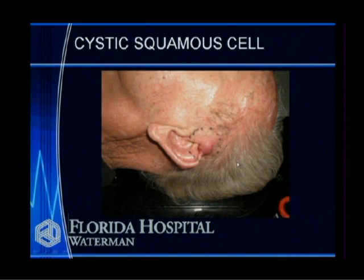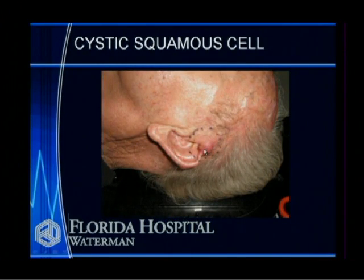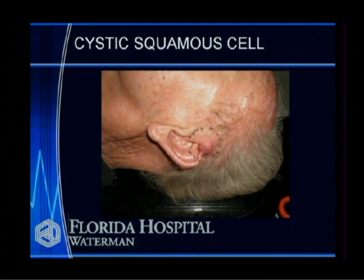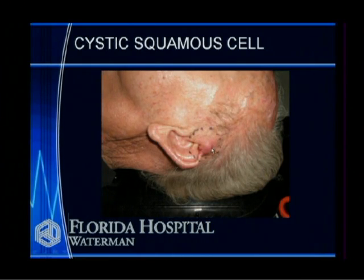This is a cystic squamous cell carcinoma — a rapidly growing squamous cell carcinoma that outlives its blood supply and becomes necrotic in the middle, making it cystic. It's a reflection of its growth rate. These are more aggressive and have a greater tendency to spread to lymph nodes.